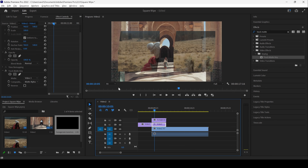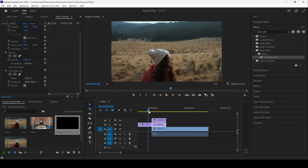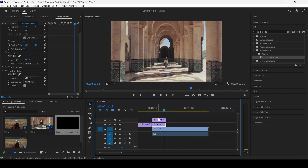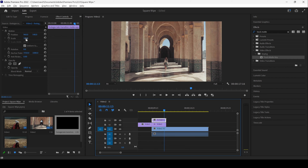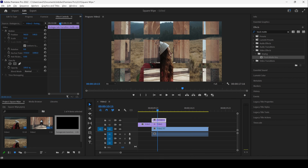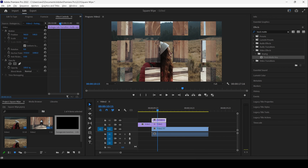I will drag the Track Matte Key onto this video layer. I will change the matte from None to Video 3, because the overlay is in the Video 3 layer. If I start playing the video, you can see this is how the transition is happening. But I will click on the Reverse button, and this will generate the effect that we need.